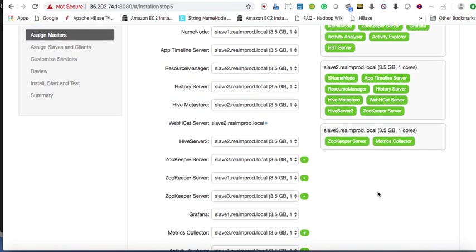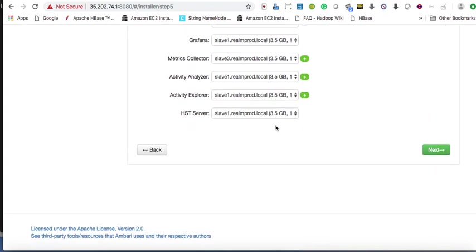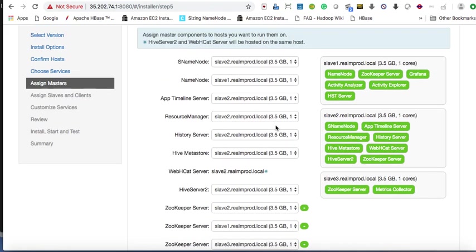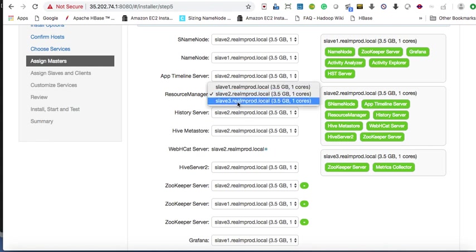We'll shuffle some services, so the issue is resolved. Don't worry — this is a simple setup so it will install everything, it will just take some time. We'll shift some load to the third server — SNN will load there, and ResourceManager will load here.